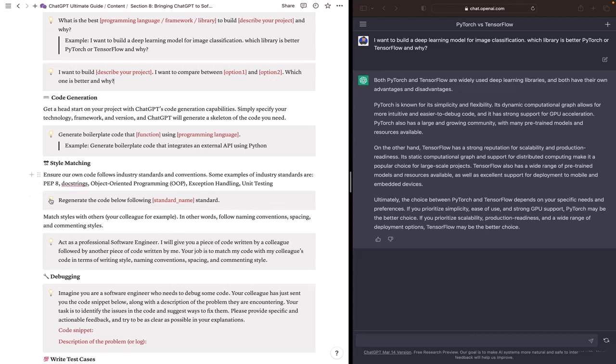All you need to do is ask ChatGPT to regenerate the code using a specific standard. And after that, you need to paste your code.